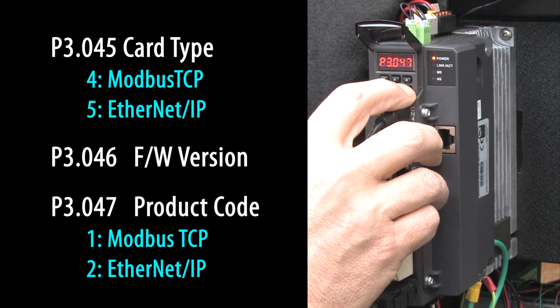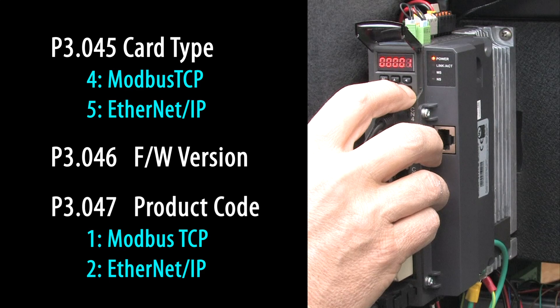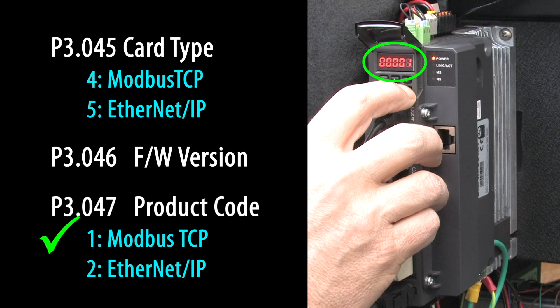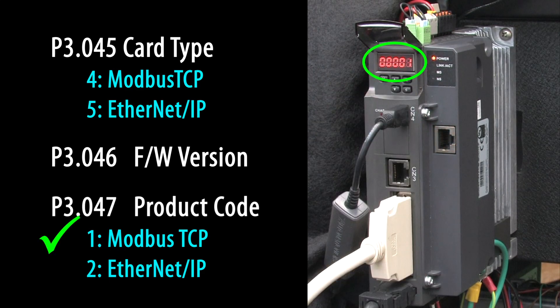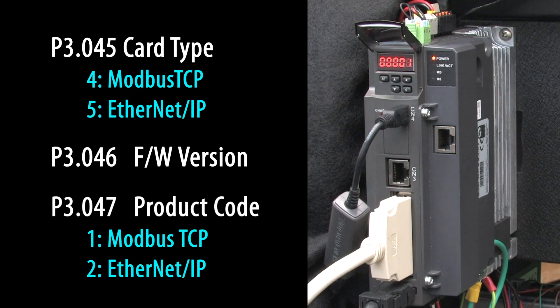Parameter 3.47 has the product code, which is the Modbus TCP code. Perfect.